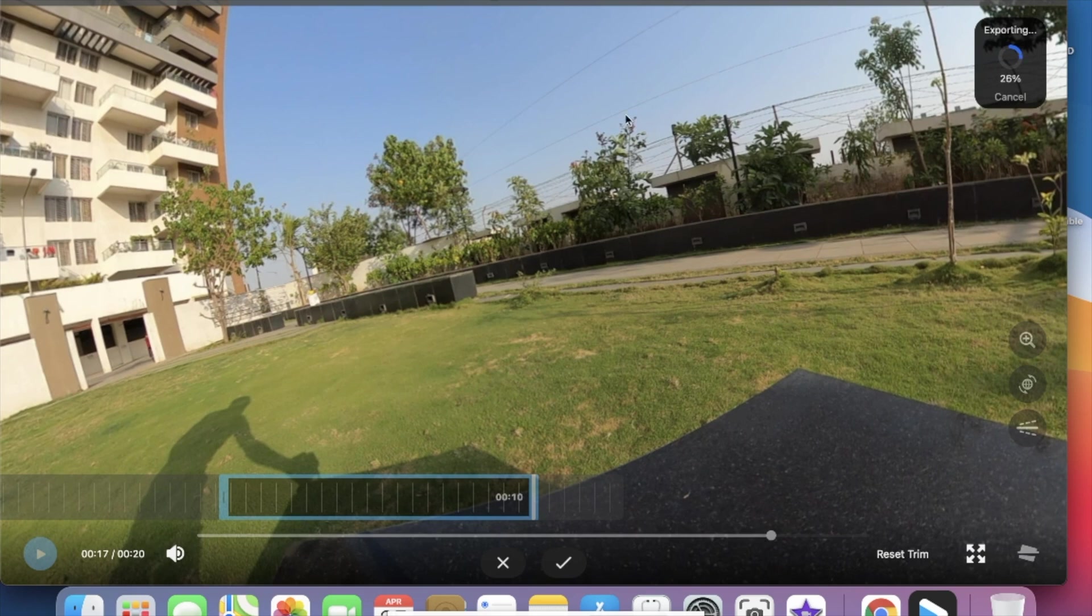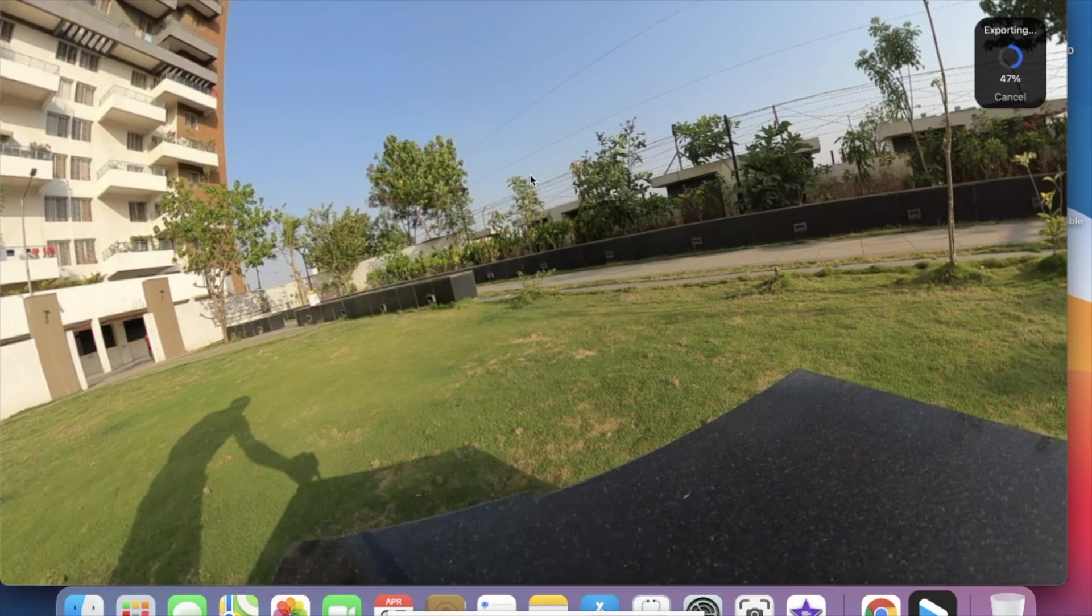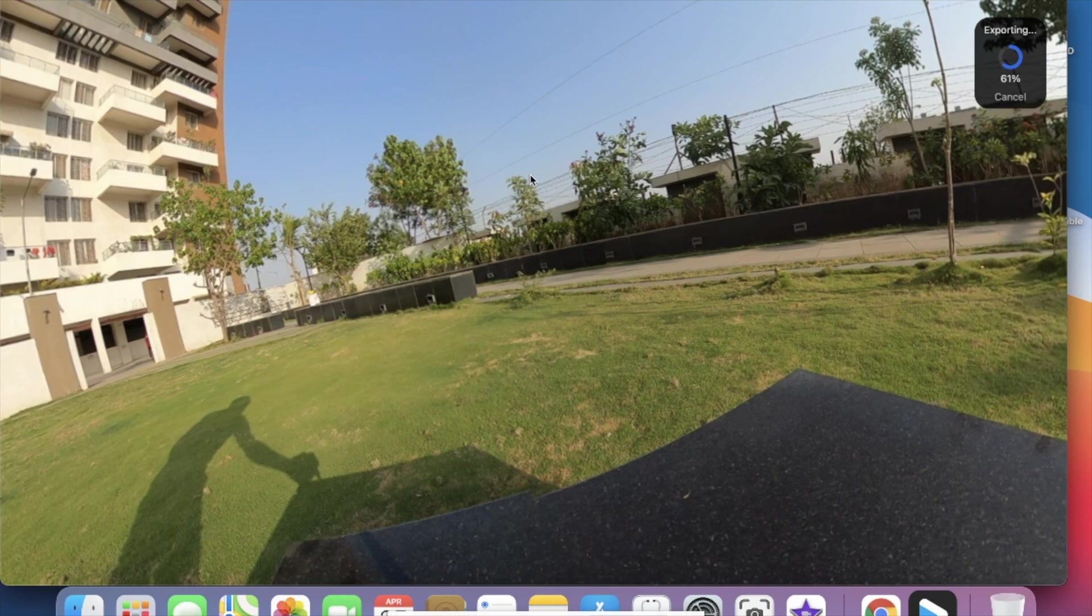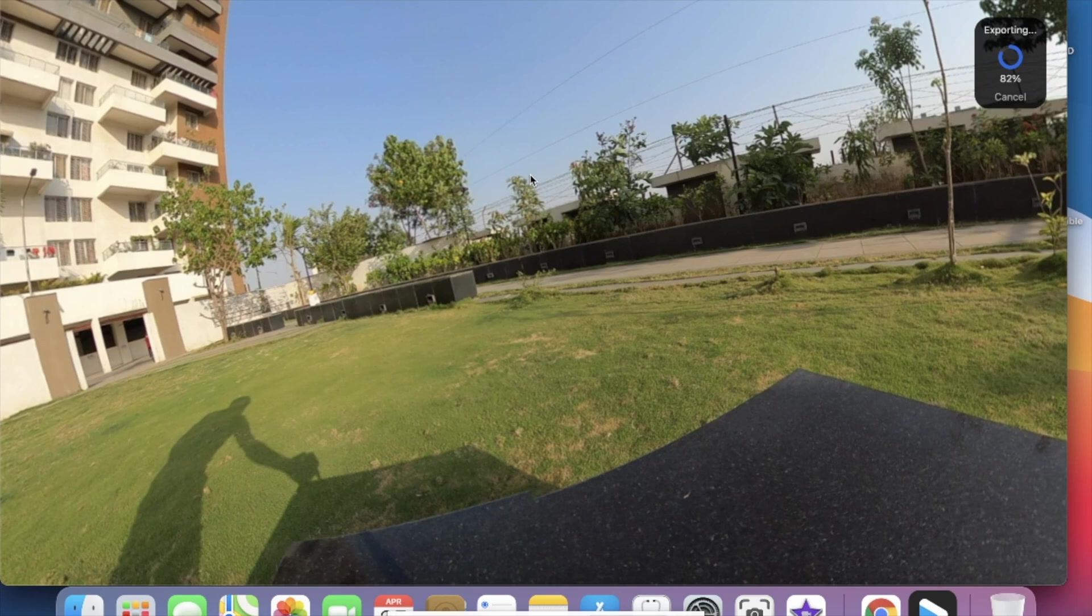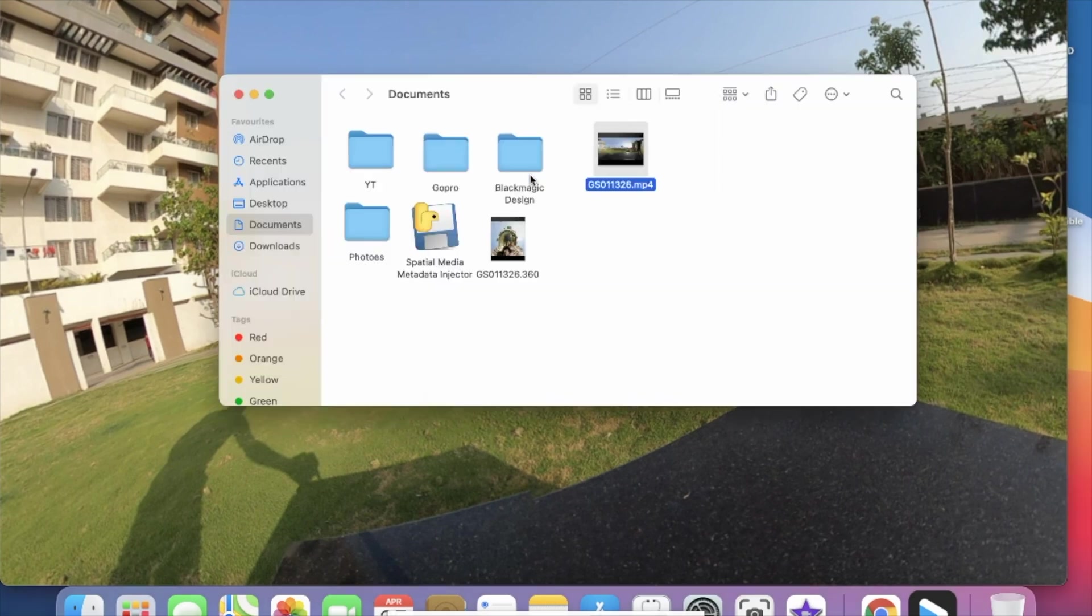If you are using any other 360 camera like Insta360, then you need to use that particular software to convert your 360 output into the MP4 format. There is an individual app for each camera to convert their output to MP4 format, so you can use those applications based on your camera.